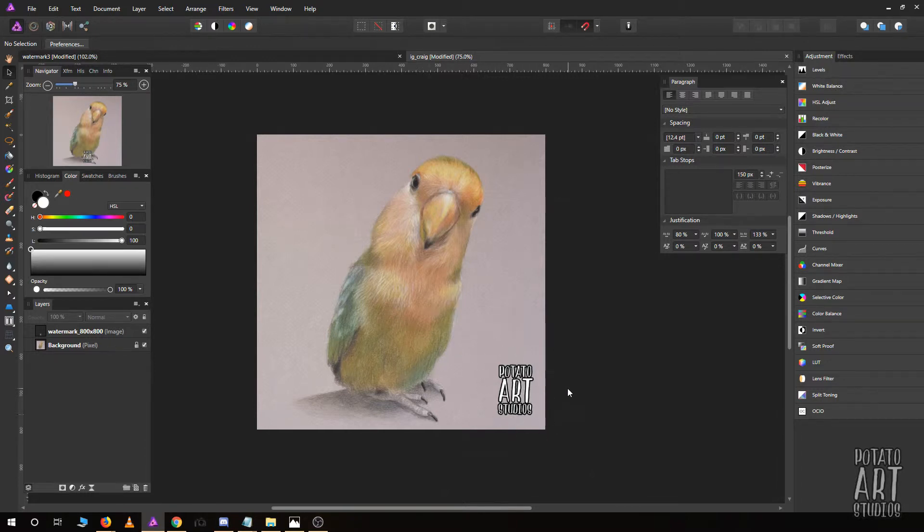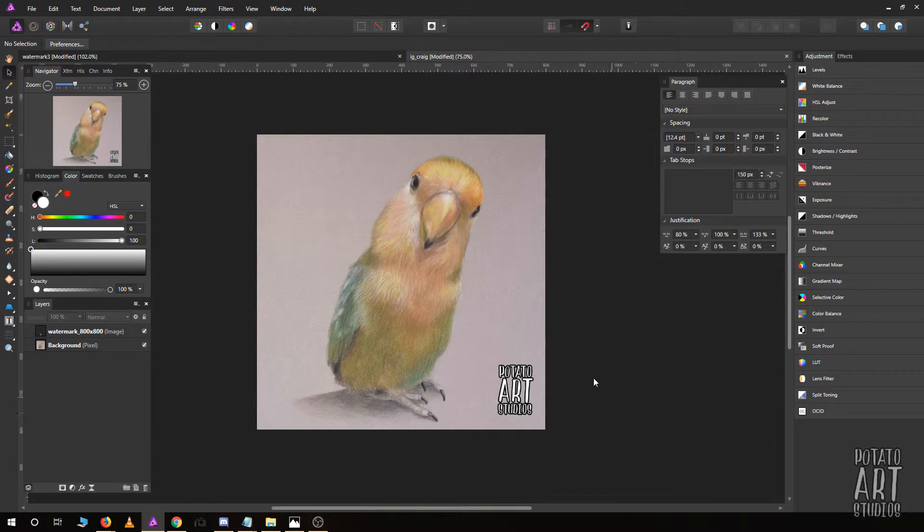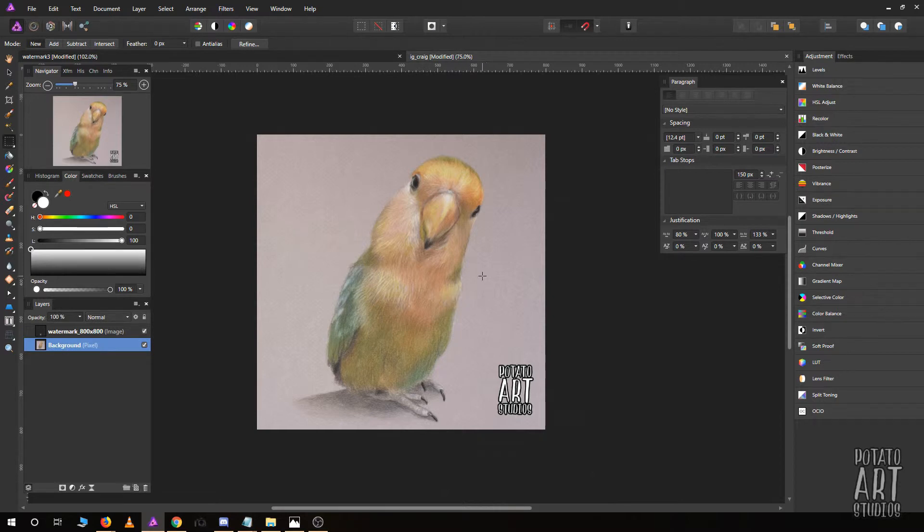To demonstrate how easy it is to remove a watermark that's left in an area that doesn't overlap your subject, I'm going to just copy an area adjacent to it.